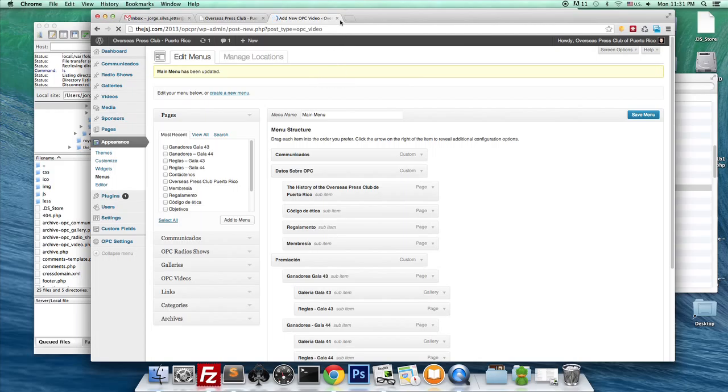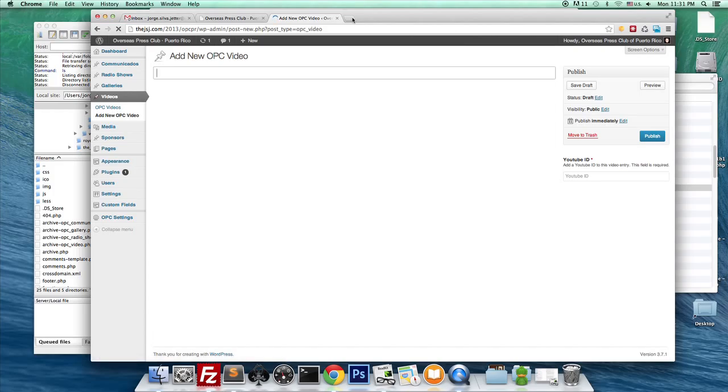Videos basically have only one different field, which is YouTube ID.